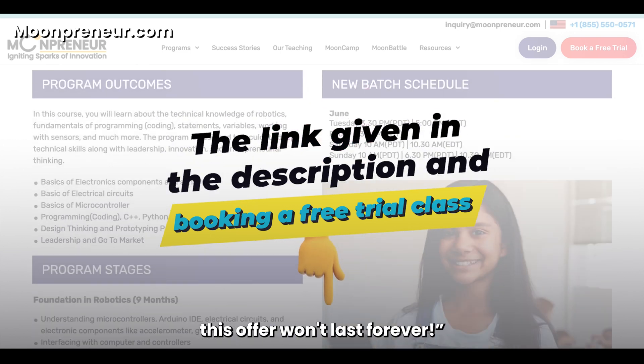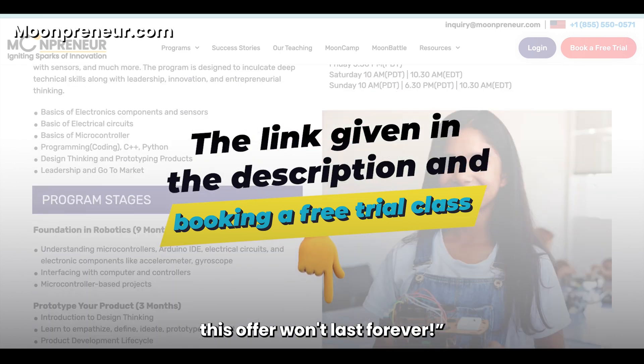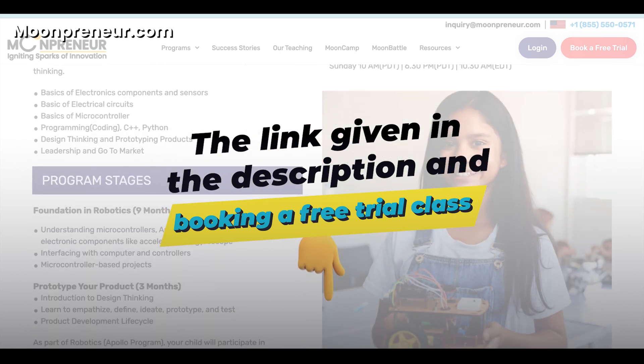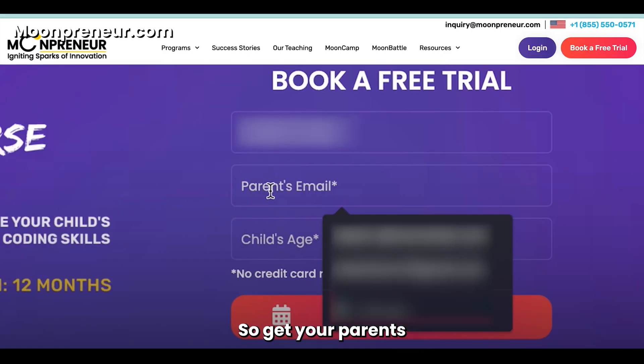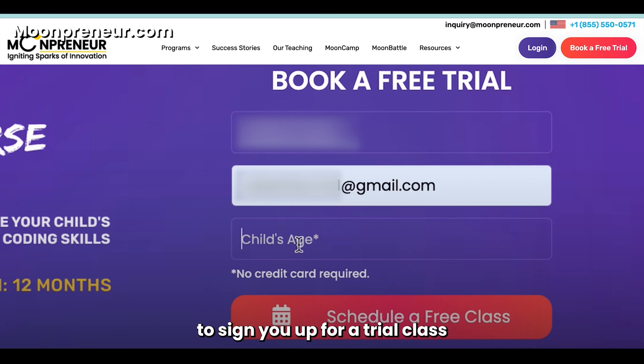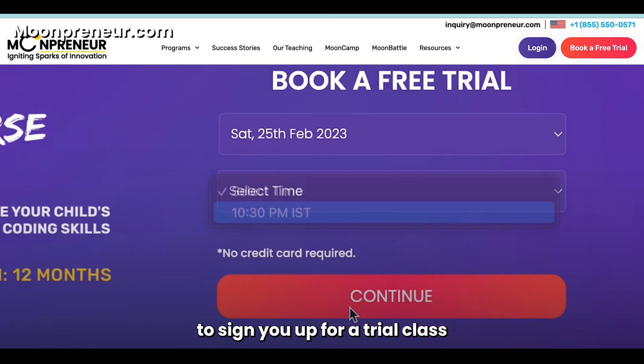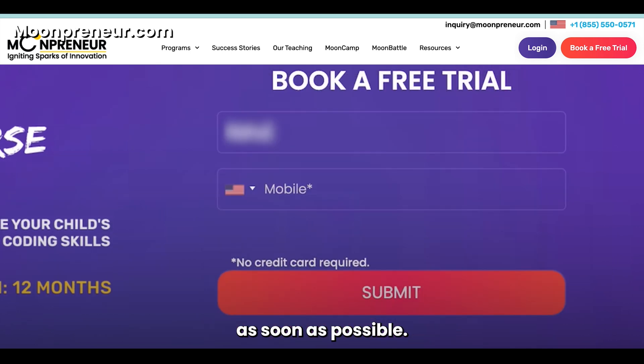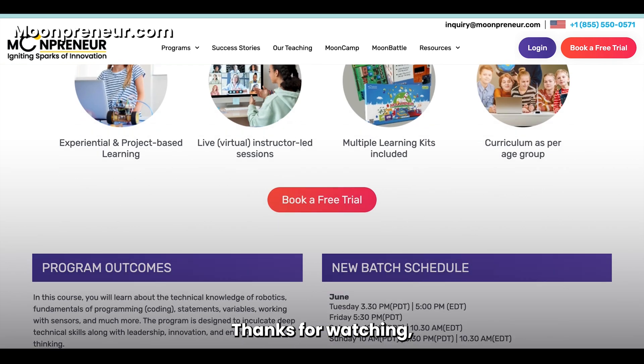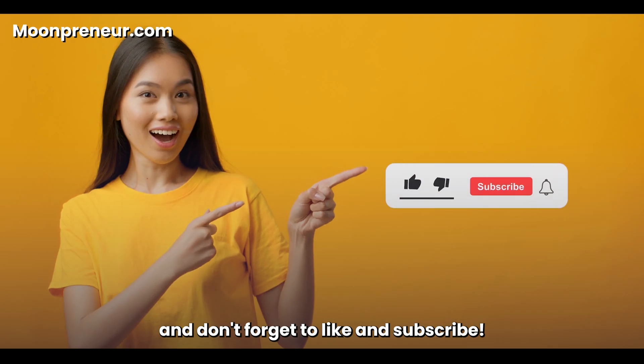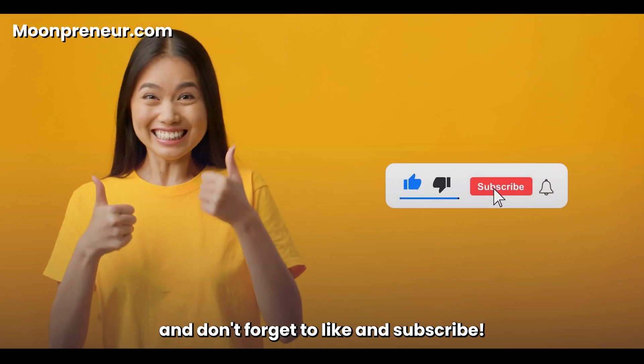The link is in the description, but you've got to hurry—this offer won't last forever. So get your parents to sign you up for a trial class as soon as possible. Thanks for watching, and don't forget to like and subscribe.